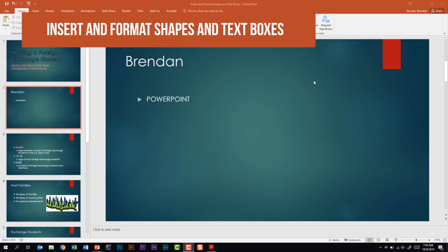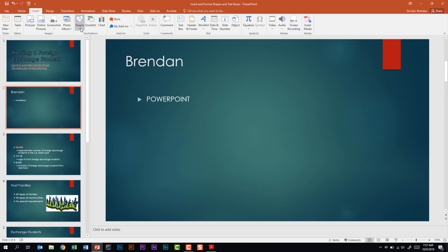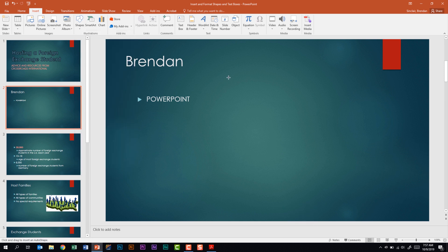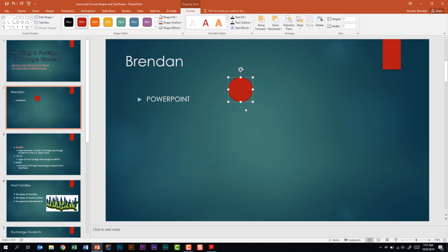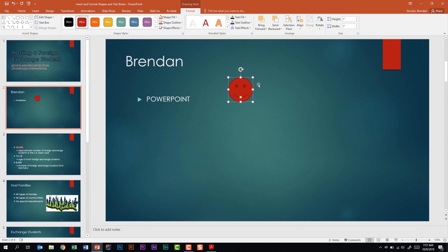We're looking at the subdomain called insert and format shapes and text boxes. The first thing is to insert and replace shapes. Go to the insert tab, illustrations group, click the shapes dropdown and choose a shape like an oval. With the shape selected, you have the drawing tools format tab. In the insert shapes area, select edit shape, then change shape — for example, changing from a circle to a smiley face.